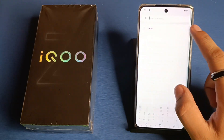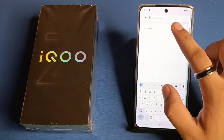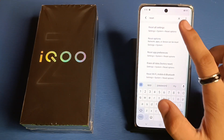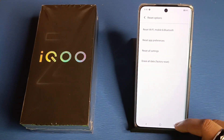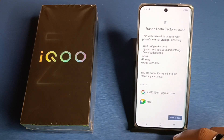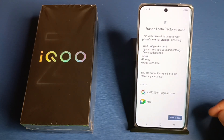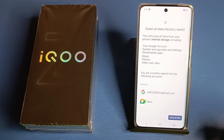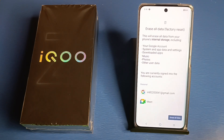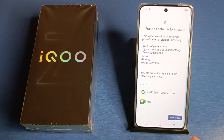First, you have to simply open your Settings, then click on the search bar and type 'reset'. Here you will find 'Reset All Settings'. Click on 'Factory Reset', then click on 'Erase All Data'. This will erase all your data including your Google account, system app data, settings, downloaded apps, music, photos, videos, and other user data.